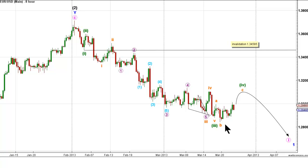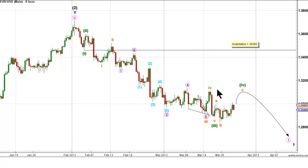We therefore expect to see some further upwards movement over the next few days to complete wave C orange and wave 4 green, and very likely see the pair move to the price territory of the 4th wave of 1 lesser wave degree, which is wave 4 orange. We then expect to see the pair continue lower from Wednesday within wave 5 green to complete wave 1 pink.